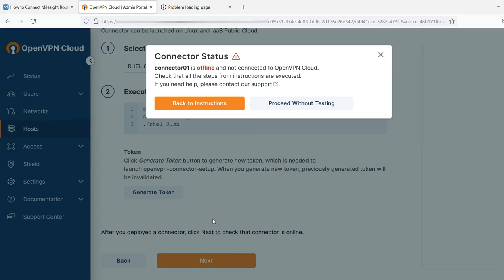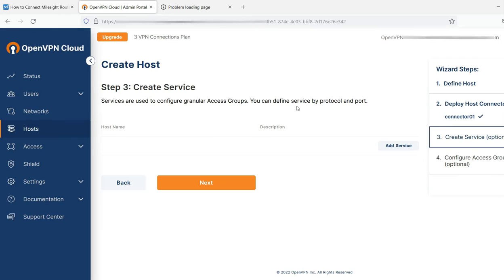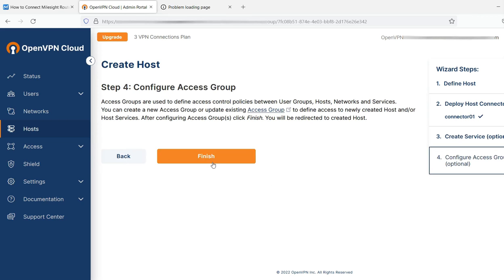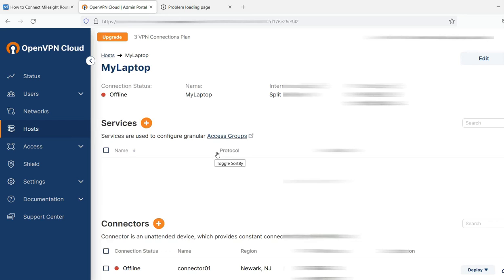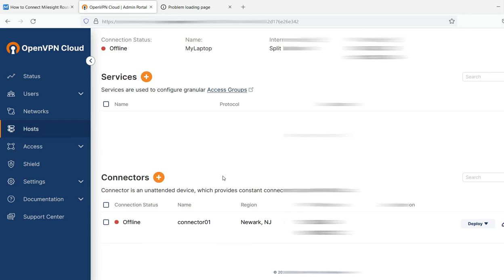Now nothing's connected from my laptop yet, so this little status indicator is expected. Just simply click proceed without testing. If you want to get a little more granular with adding services and access groups, you can. I am going to click next and finish.